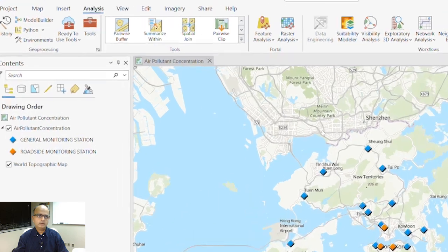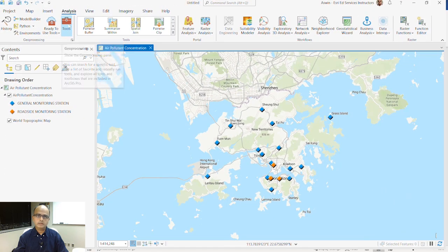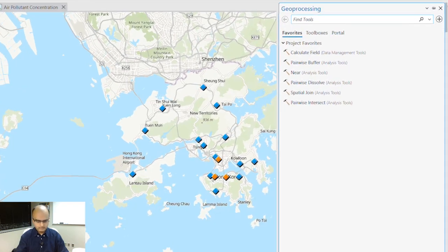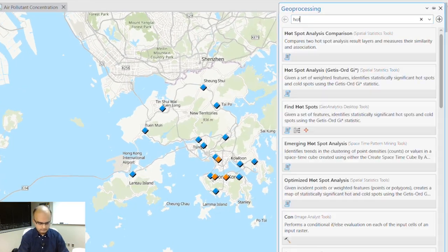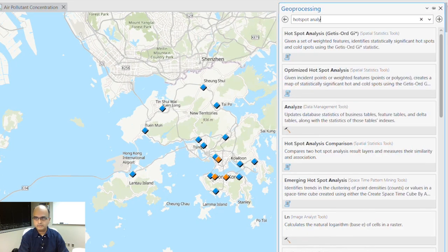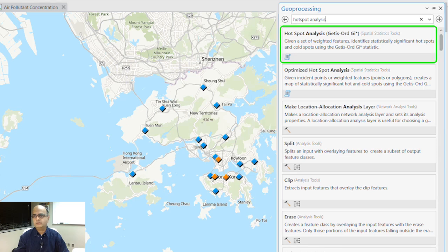I'm going to head over to the Analysis tab and click Tools under the Geoprocessing group. I'll type in hotspot analysis, and the first option that comes up is Hotspot Analysis — Getis-Ord Gi*. Click that.